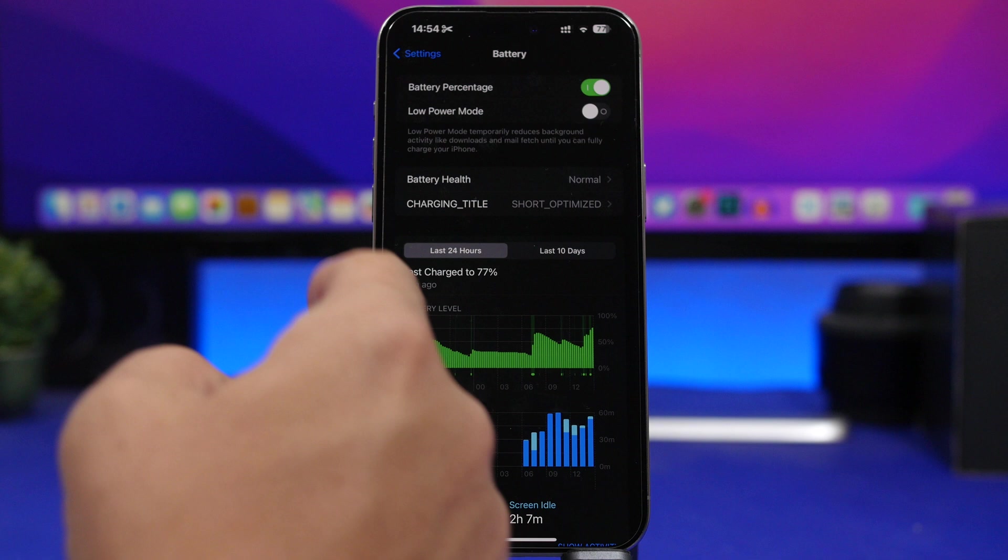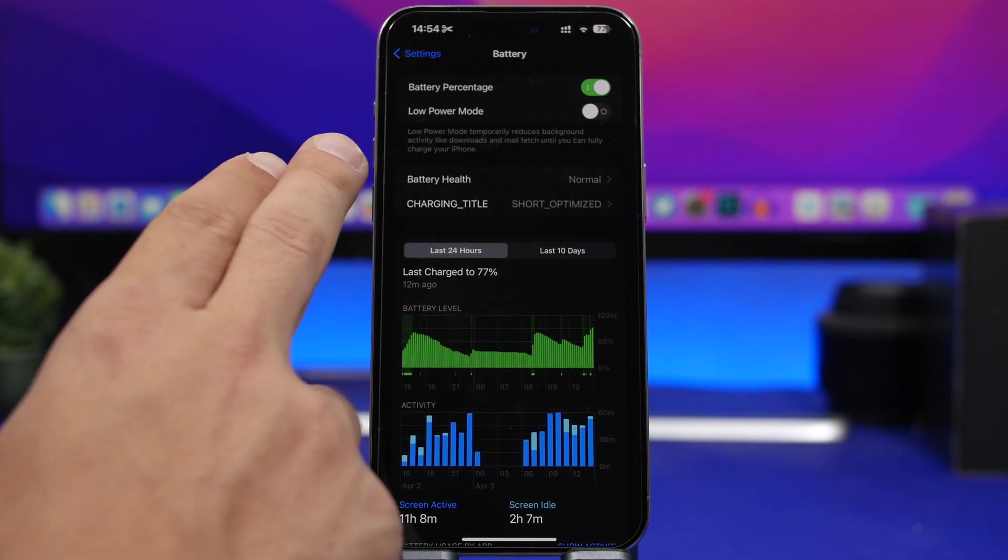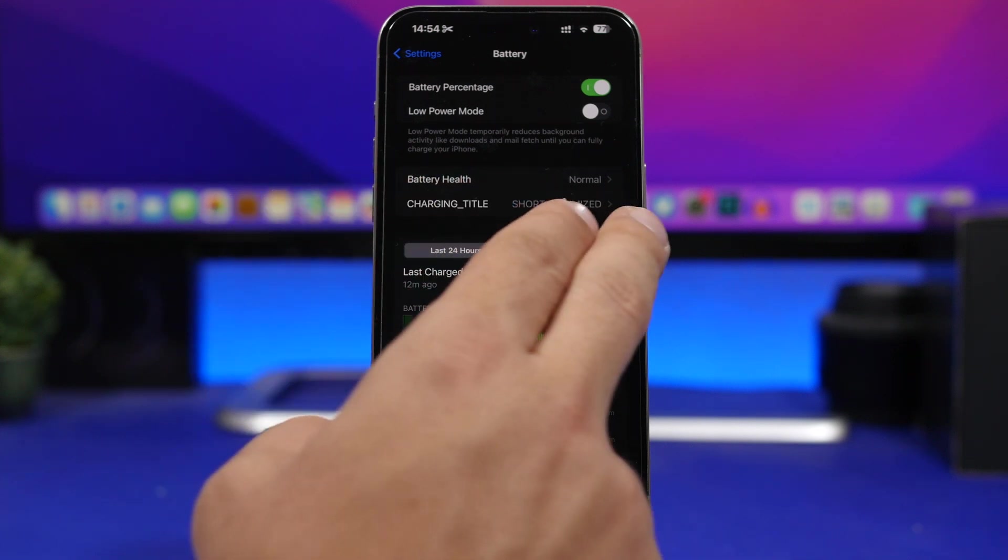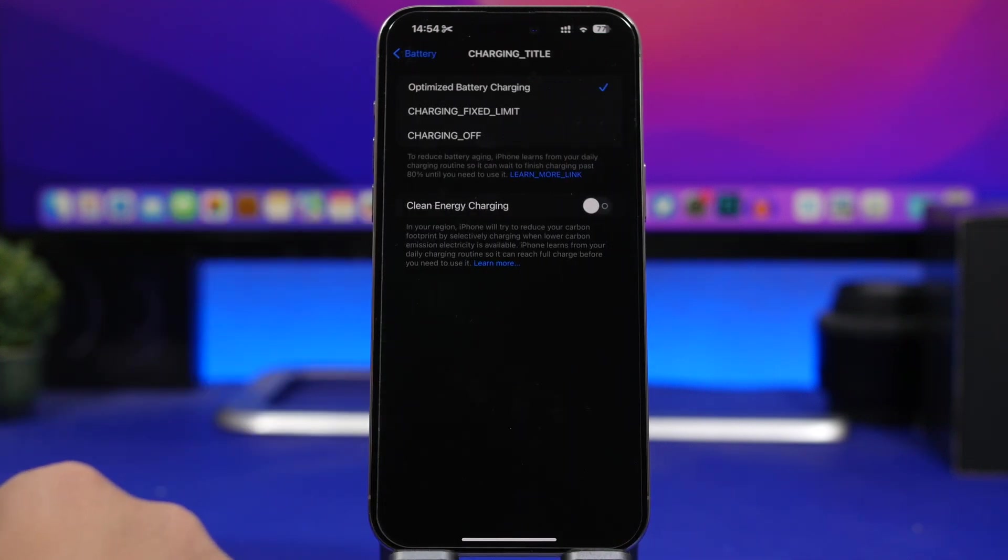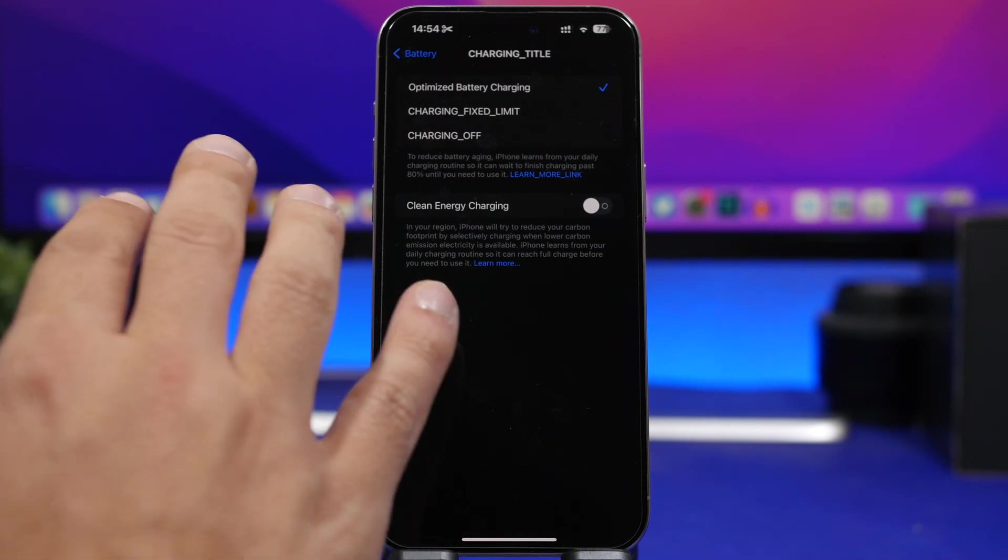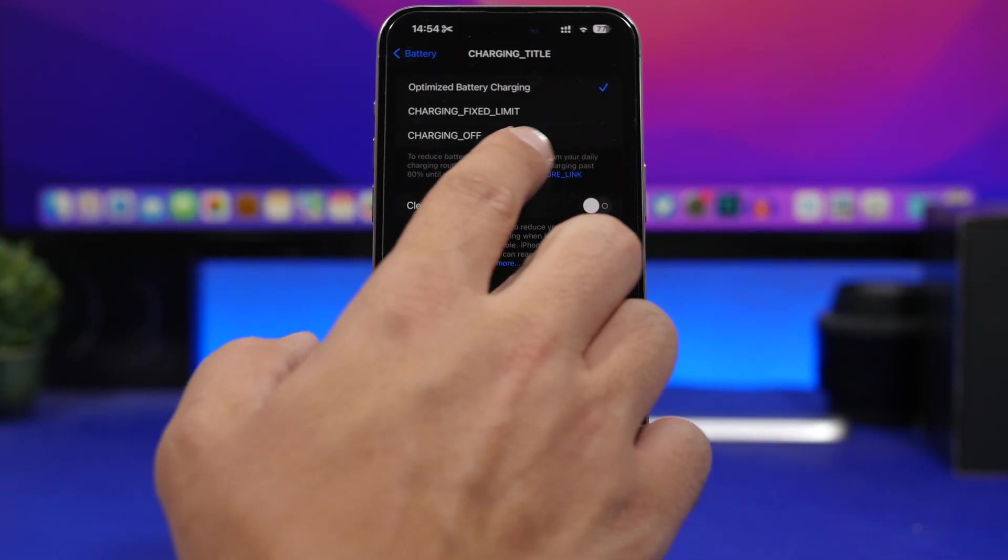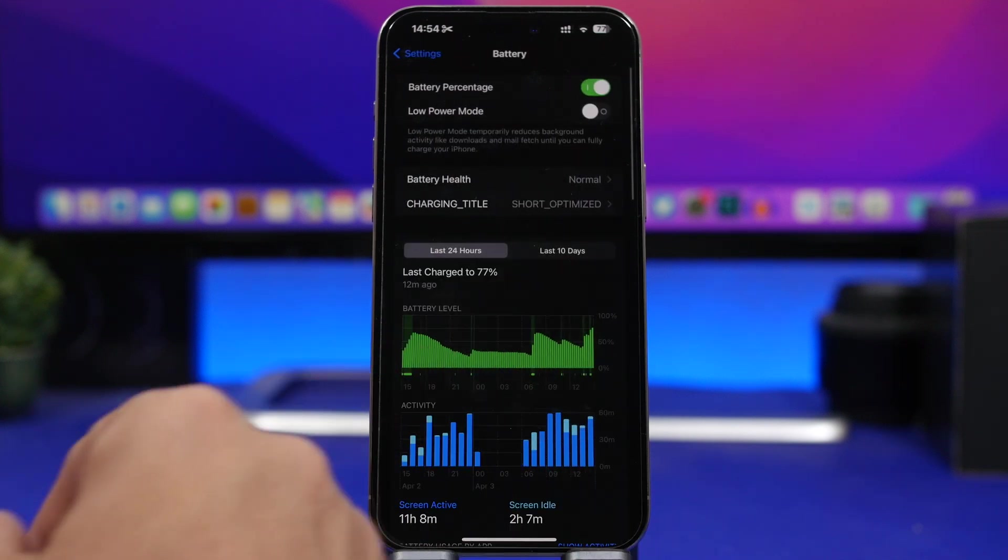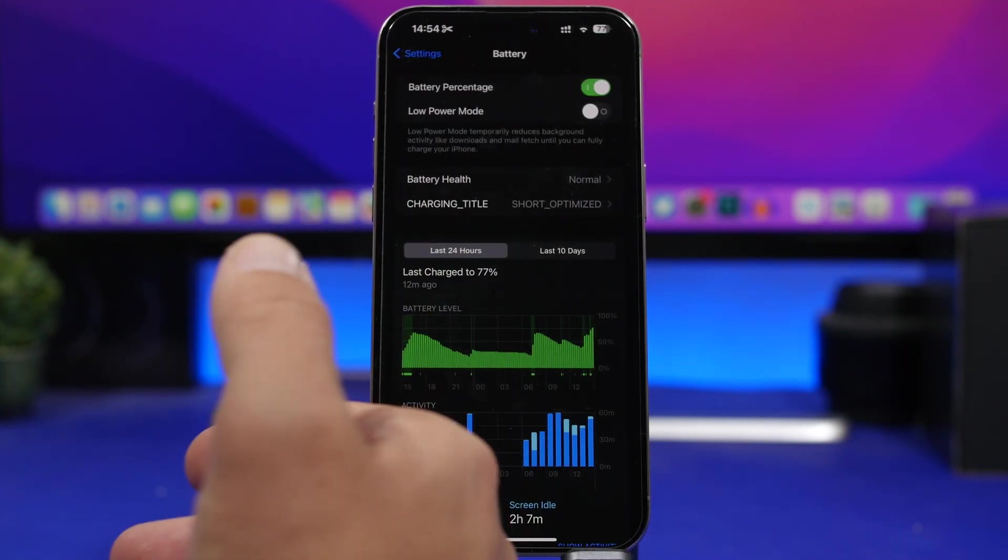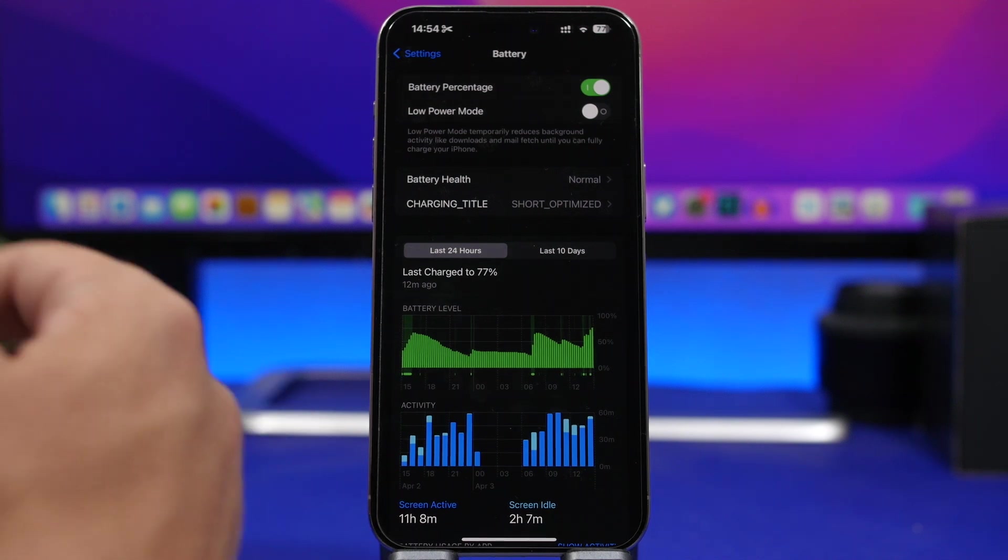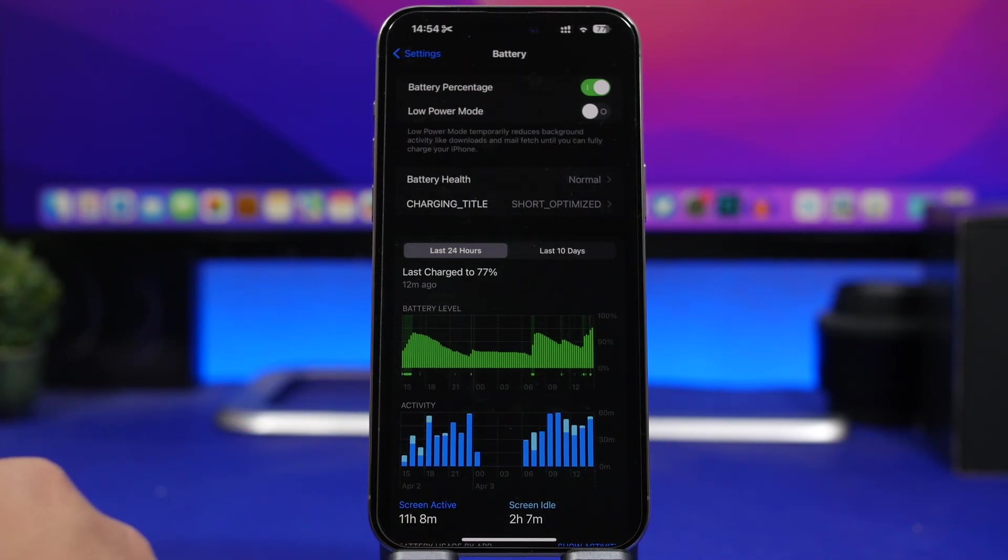You can see right here if you go to your battery settings under battery health you will now have charging title shown as optimized. You tap right there you can see everything is off. They just made a mess out of this. You can see even the learn more link right there. It's pretty funny but this is of course a bug that will most likely be fixed with the next beta.